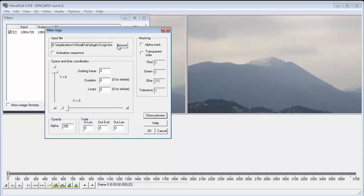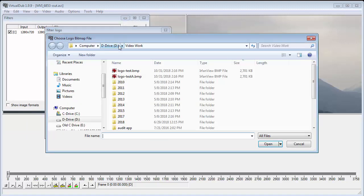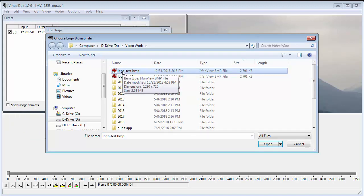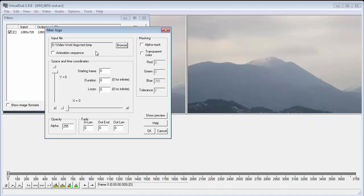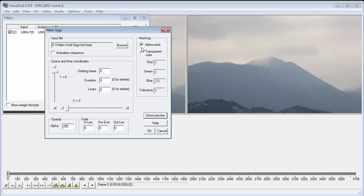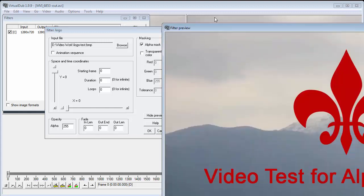Now what we do is we browse to those files we created. And we only need to load one, and that is the Logo Test BMP. And that would be that one, the red one. And we open that. And then we turn on Alpha Mask. Now, doing this, there are other ways to create a transparent background for a logo. But I'm only showing the Alpha Mask because it provides the cleanest logo, much cleaner than using transparent color.